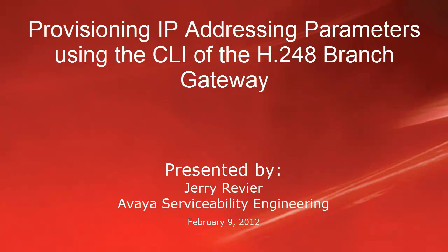Greetings, this is Jerry Revere of the Avaya Serviceability Engineering Team. Today our video will be Provisioning IP Addressing Parameters using the CLI of the H.248 Branch Gateway.